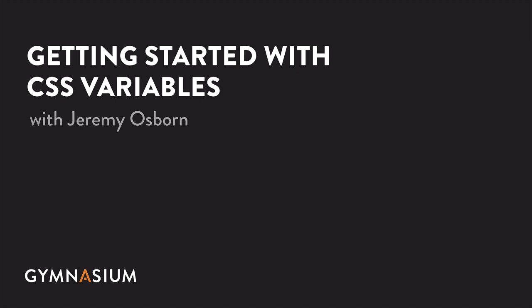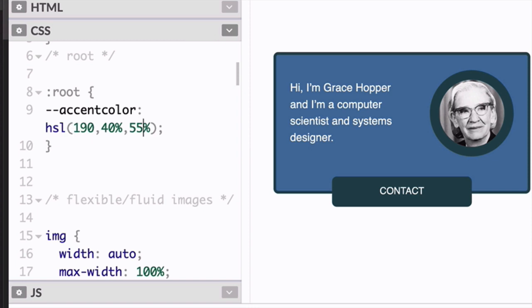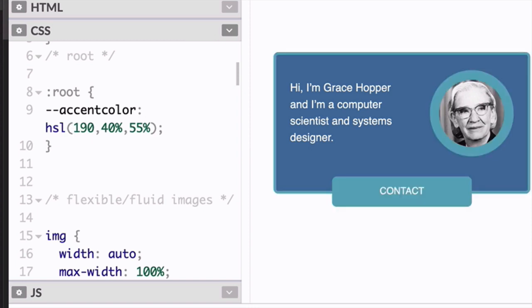This video is going to walk you through a simple example where you'll use a CSS variable to change and synchronize the color value of three different elements in your design from a single line of code.